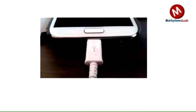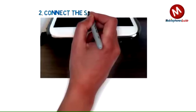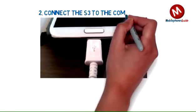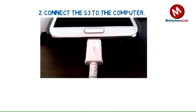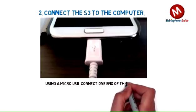Connect the S3 to the computer using a micro USB cable. Connect one end of the cable to the S3 and the other end to the computer's USB port.